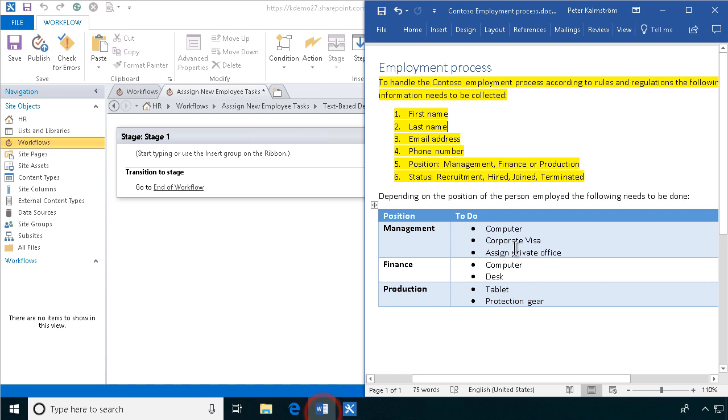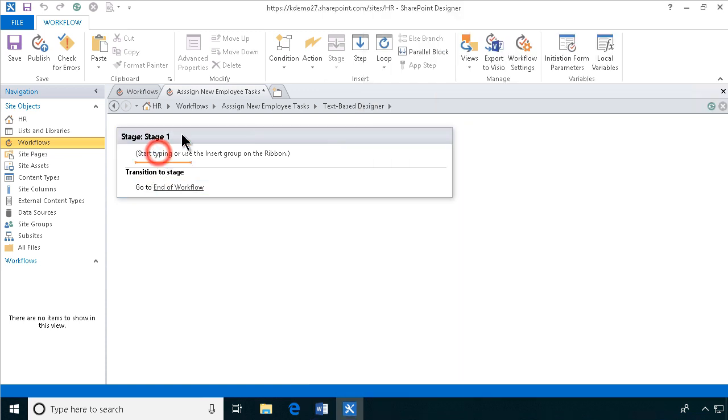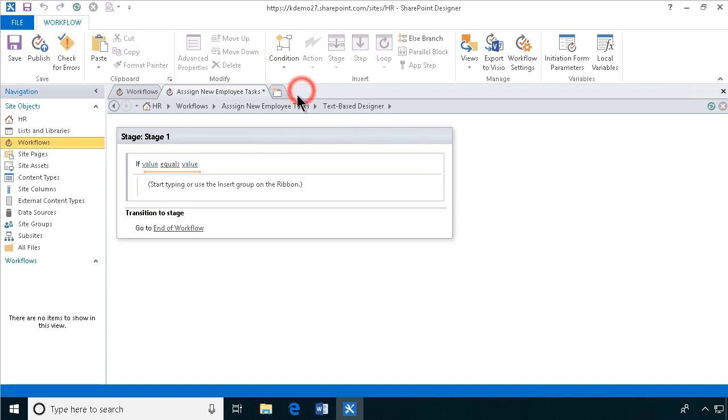And as you see we're going to assign tasks, we're going to assign two or three tasks depending on which position the user's in. So let's do that, let's do a condition, if any value equals value.